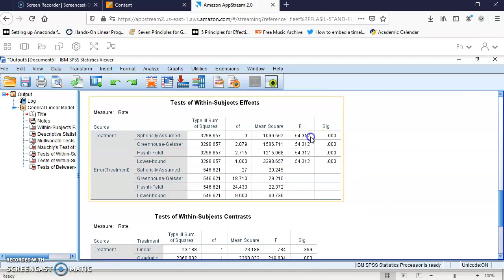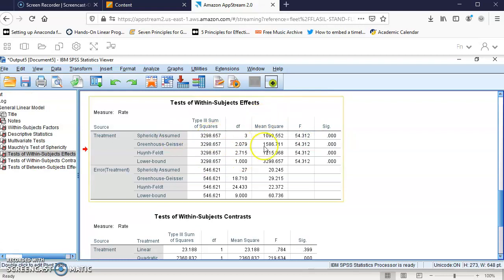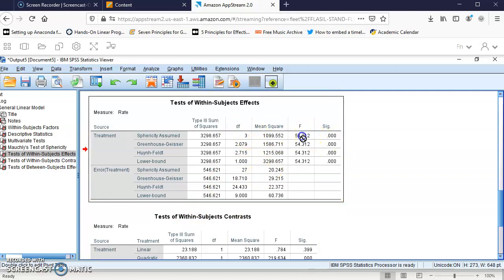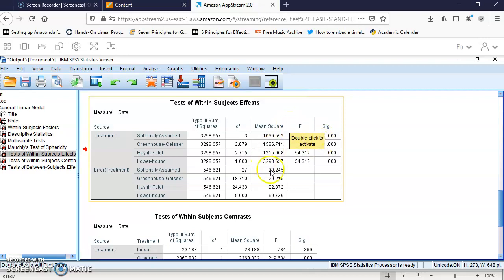It gives the sum of squares, the error, treatment, degrees of freedom, and mean squares for each. It gives what we're interested in: the F-test statistic, which is 54.312. We can use this to compare to the critical value and make our decision.